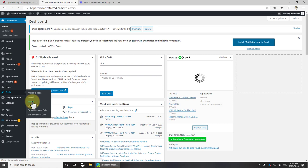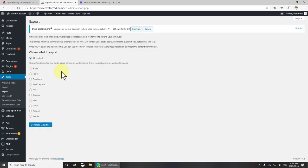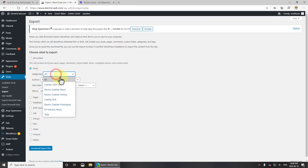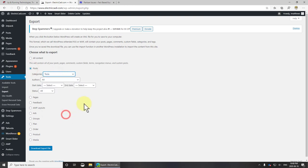Go to tools export and you can export all of the content. For the sake of speed for this presentation and for testing purposes, I'm going to go to posts and I'm only going to select the posts relating to Tesla.